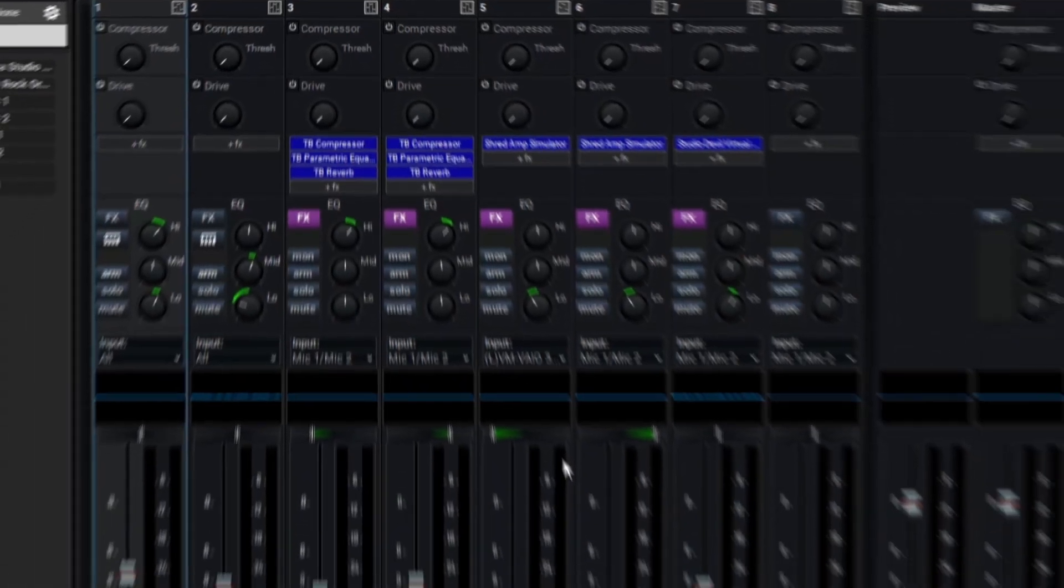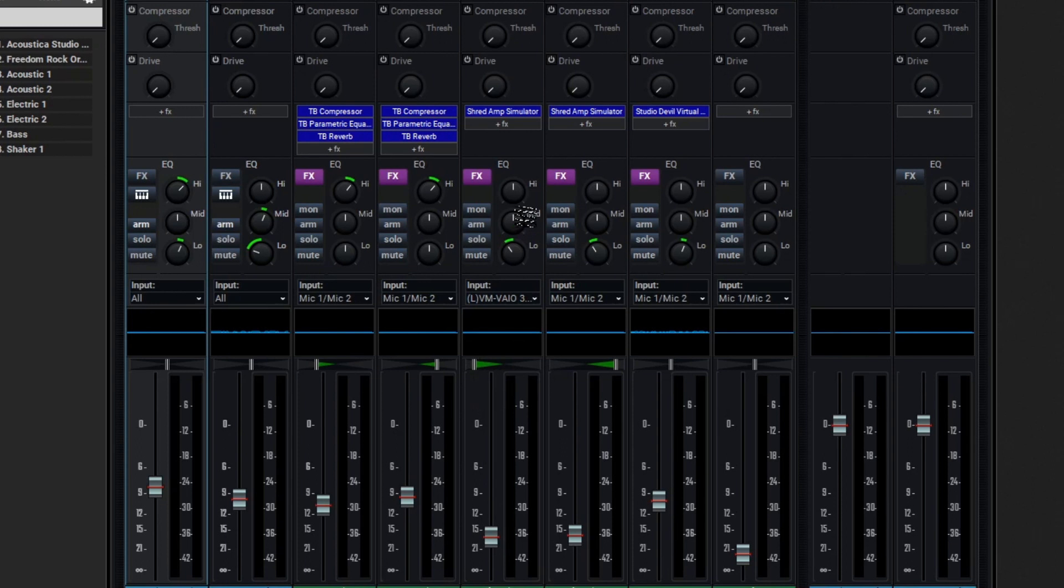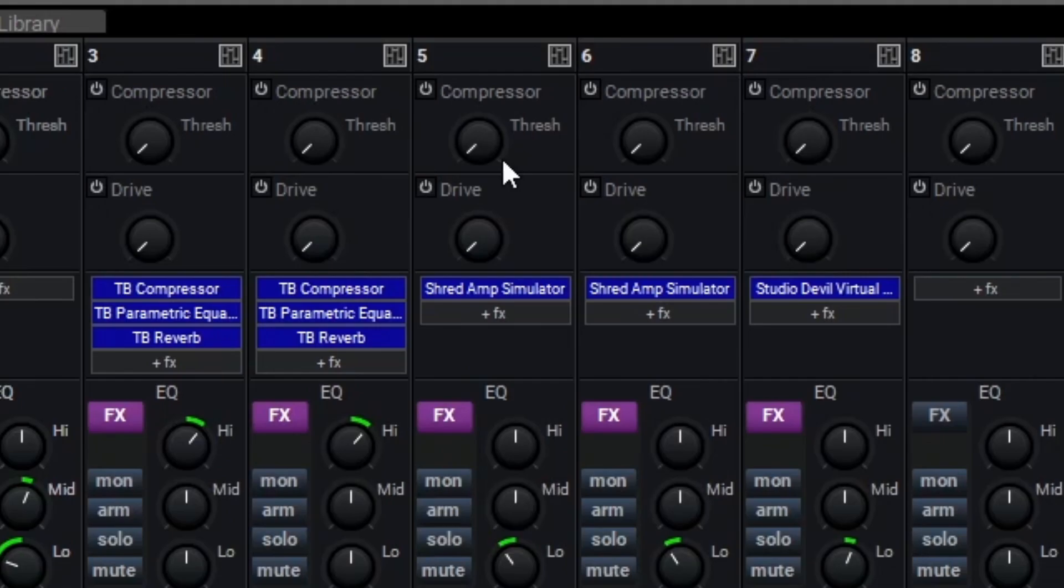As you can probably tell, the mixer overall is pretty similar to the mixer in the main window we used. We have our volume sliders and our panning controls here. However, as you've noticed so far, there are some added controls, like some EQ, and then at the top we have a compressor and a drive control. The mixer in Mixcraft actually has quite a bit going on under the hood, and we'll cover all of that in later videos. But for now, let's use the compressor and drive controls to add just a little bit more polish to our final mix.